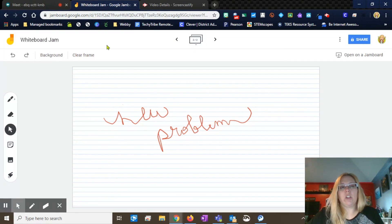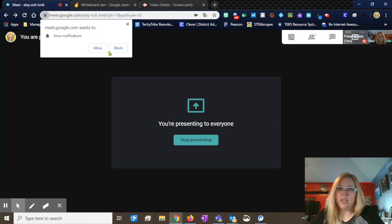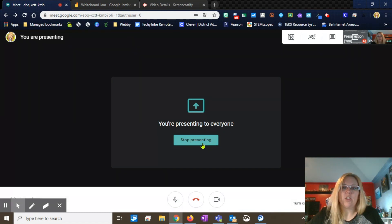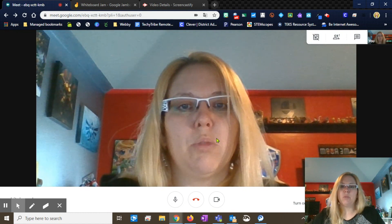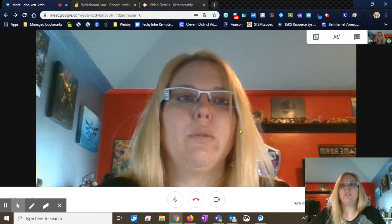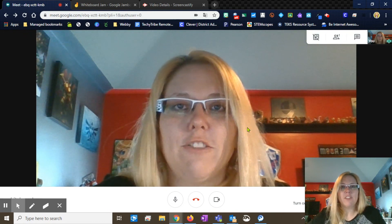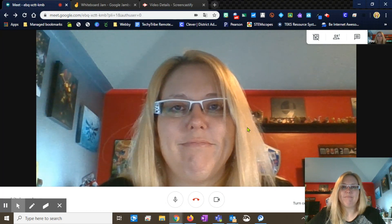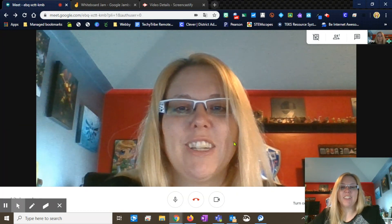Remember, all of this is while you are sharing your screen in your Google Meet. So you can come back to your Google Meet, and when you're done presenting your screen, you can hit 'Stop Presenting' and come back to your speaker view. So hopefully this helps you out with some other options that you can use with your video meetings. Have a great day, guys!